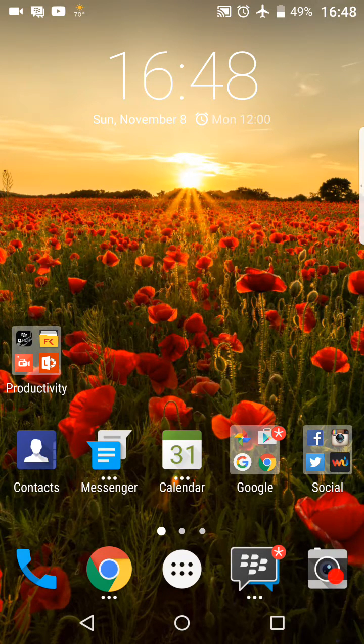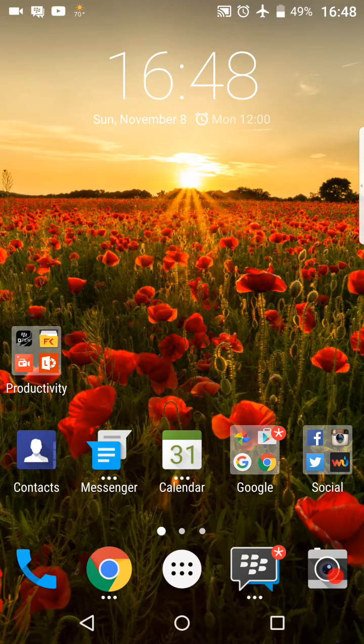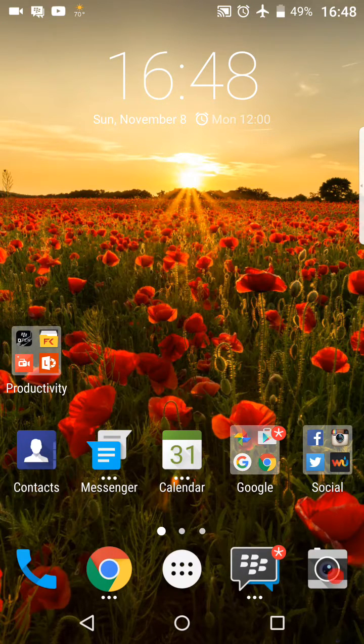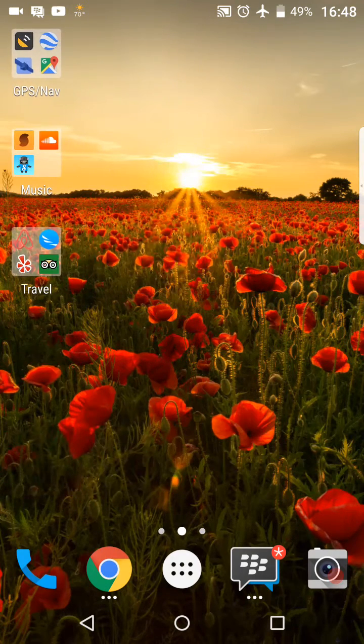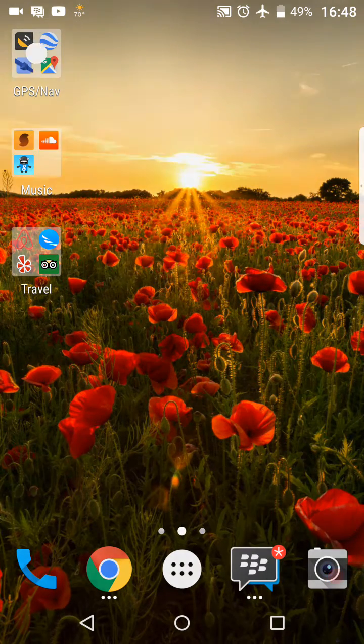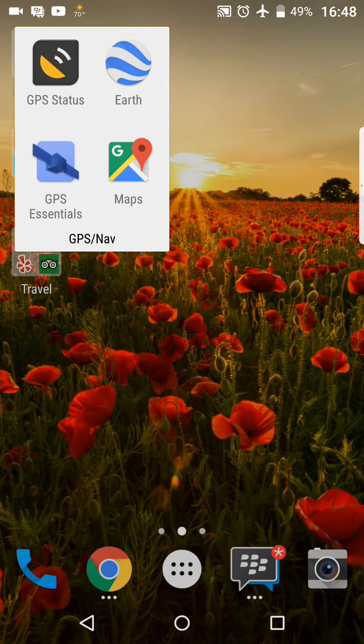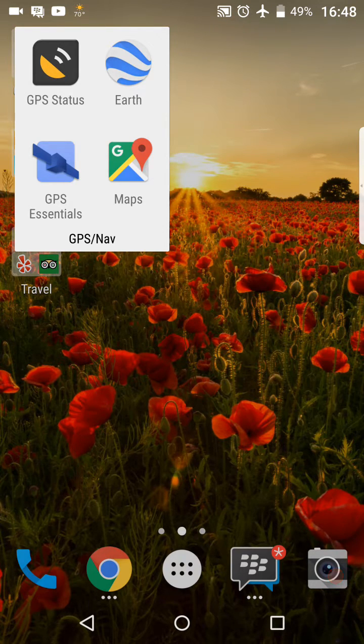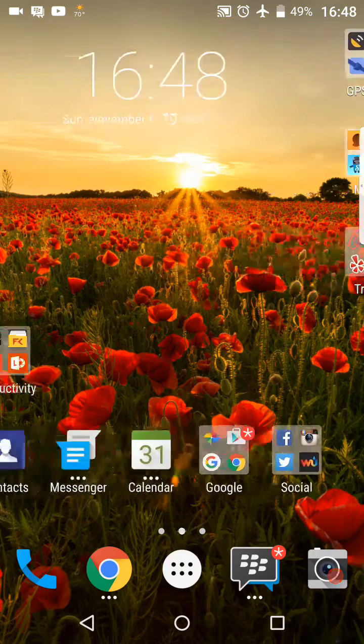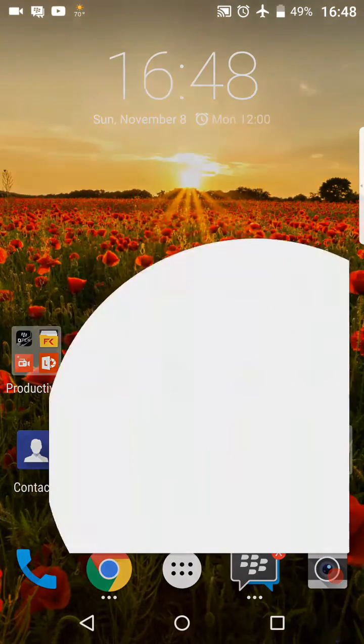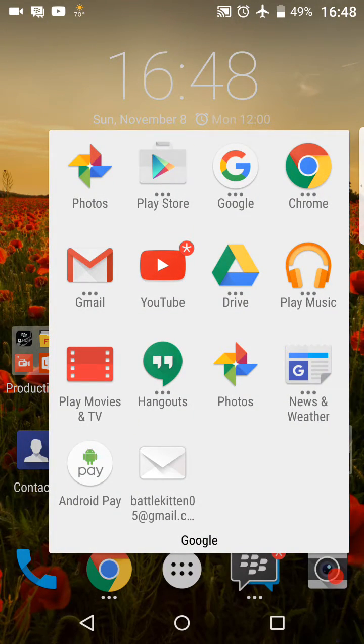So now once you do that then you get the three dot option underneath your different applications, the ones that actually support the pop-up widgets. Not every single app will have that option. I'll show you real quick like here in my GPS and my nav folder none of those seem to support the pop-up widget option. But if you do go back to your Google folder you'll see you have plenty of apps in here that actually do support that.